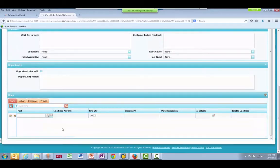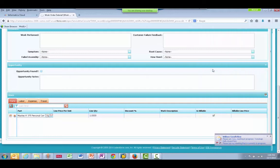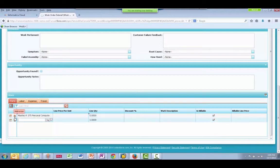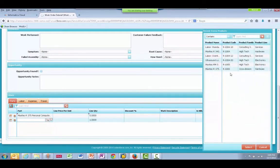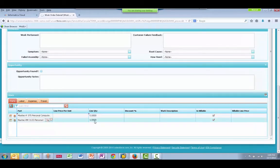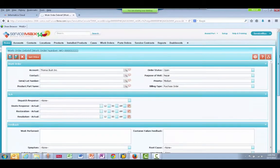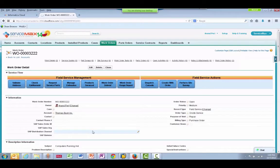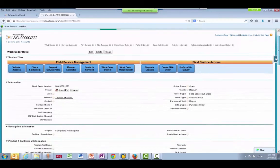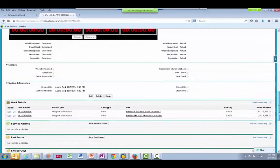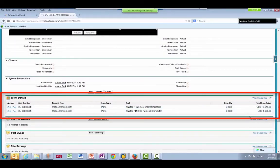We can search for the parts we brought over from SAP and add them to the work order. We will add two parts and update their quantities. Then we will save and close the work order.